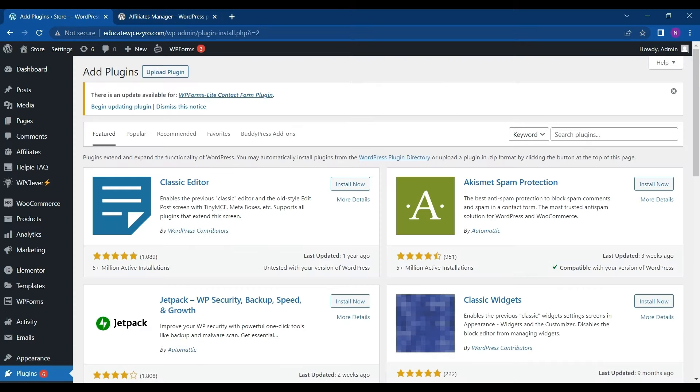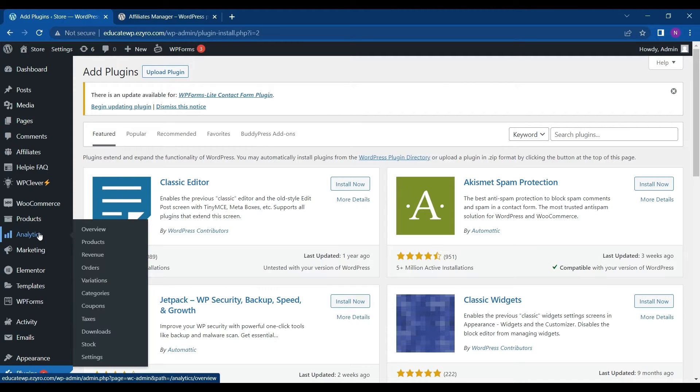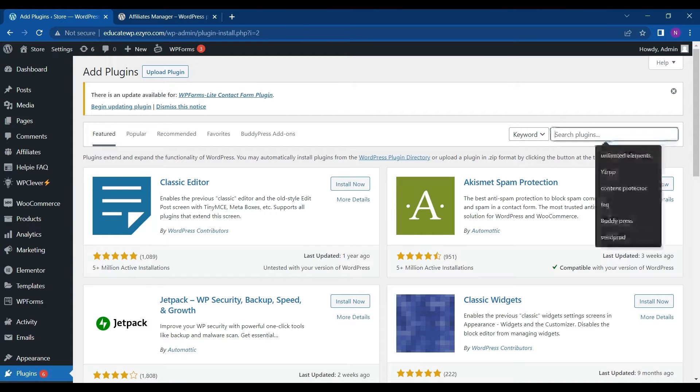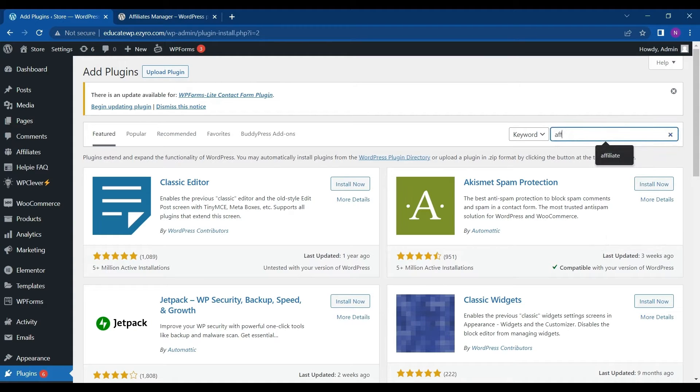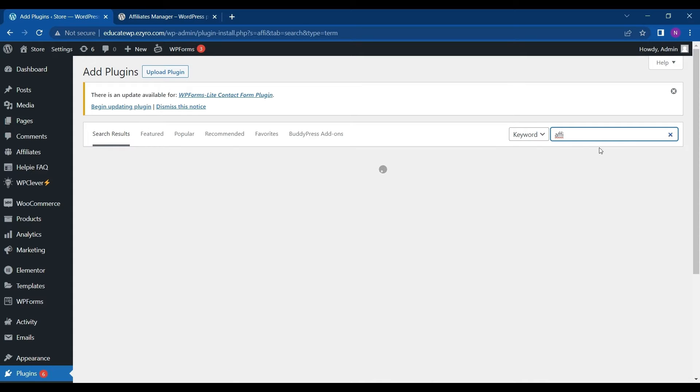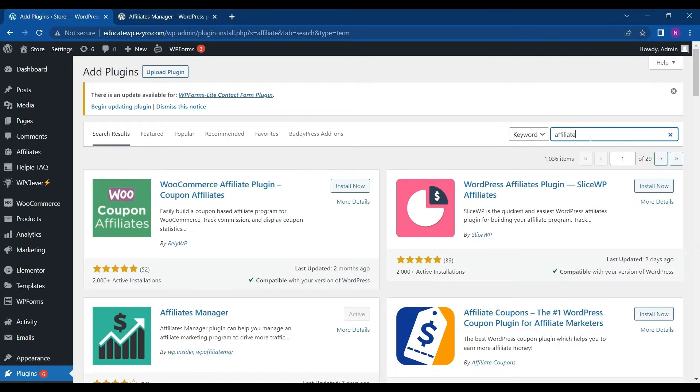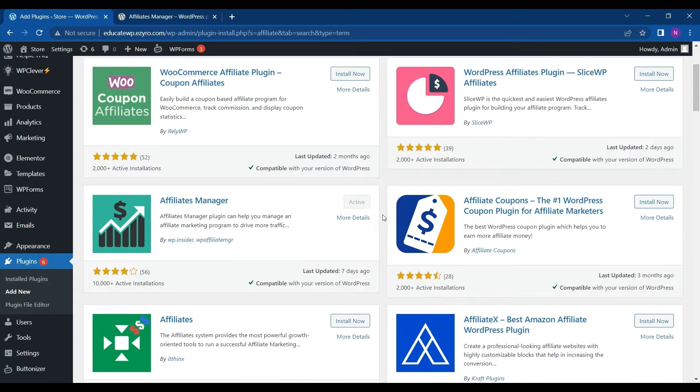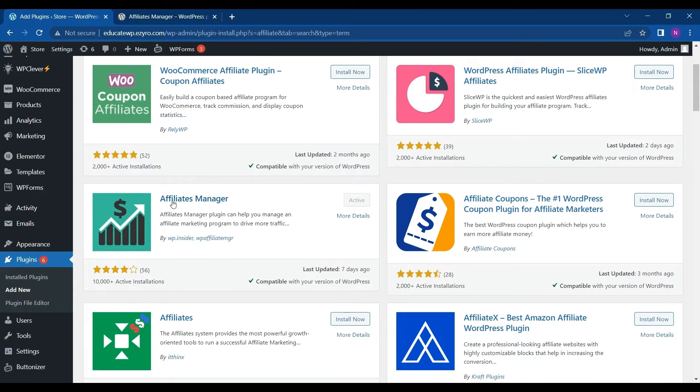So to begin with it, first you have to go to plugins and go to add new and then type in affiliate. So here you will get multiple options. Look out for affiliate manager and click on install and activate.